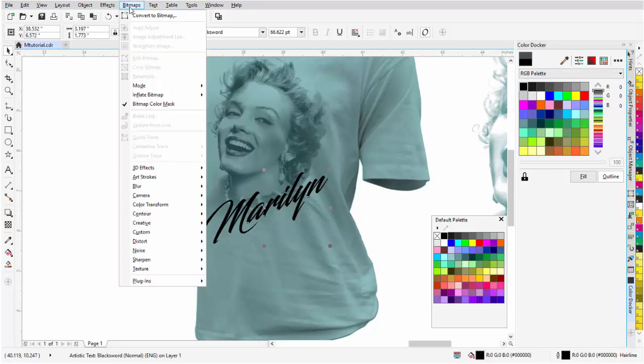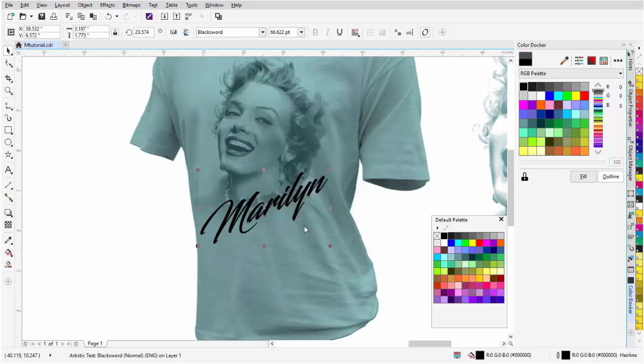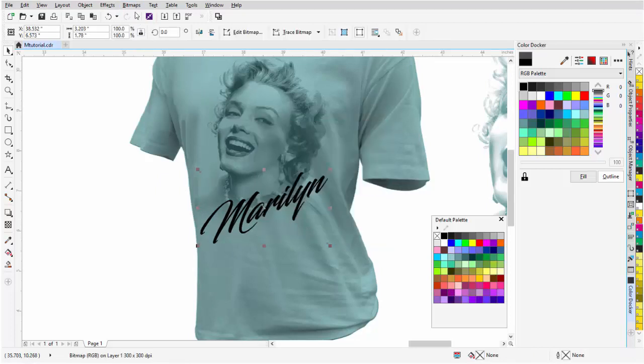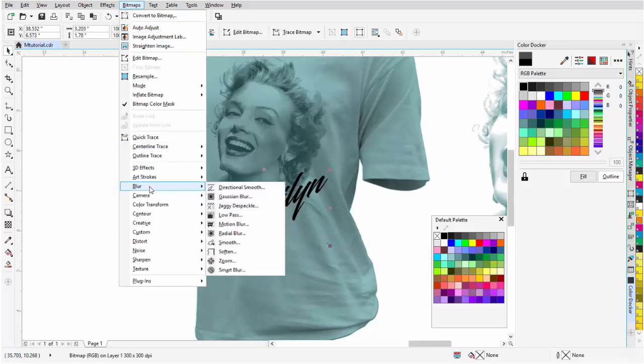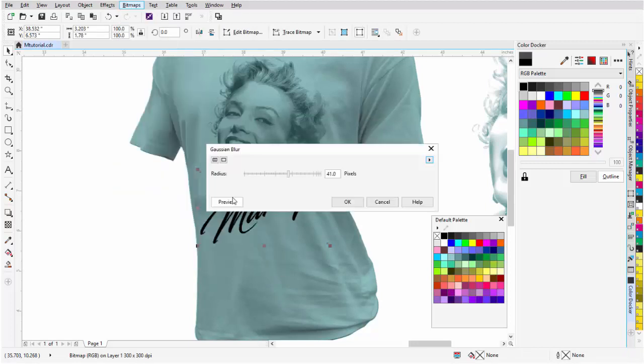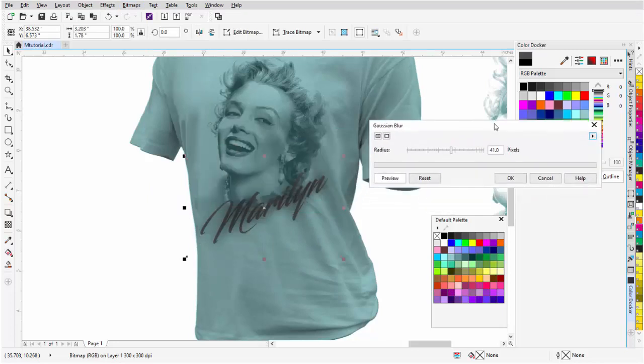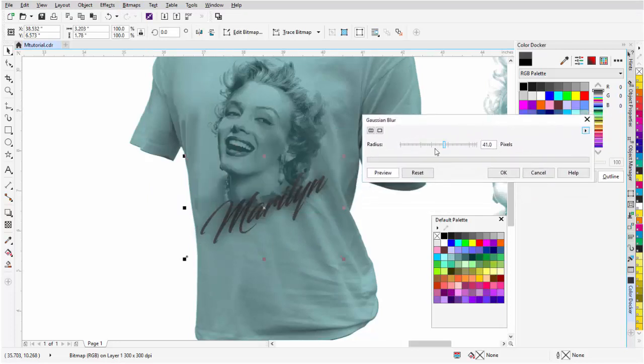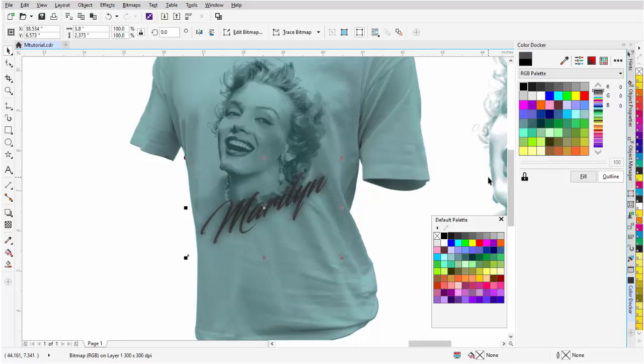Here, I'll go to bitmaps, convert to bitmap, 300 dpi, transparent background, very important, select OK. Bitmaps, and then I'll go to blur, and I'm setting myself up to use Pointalizer in Corel. I'll go to Gaussian blur, and we'll say at like 41, we could do less if we wanted to. I'll do about 30, 38, select OK.